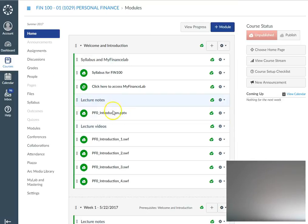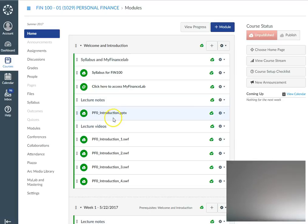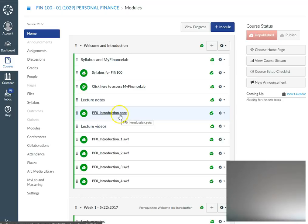You may want to download the syllabus and also download the introduction PowerPoint. You can open it up as a separate screen so that you can follow along as I explain the different components that are required in this course.